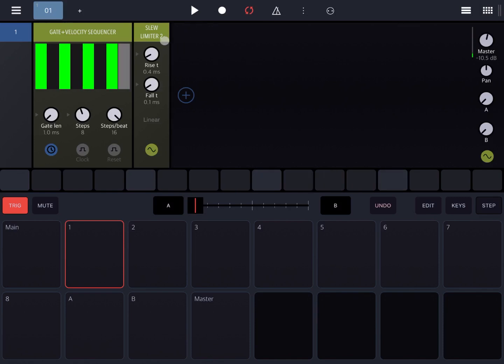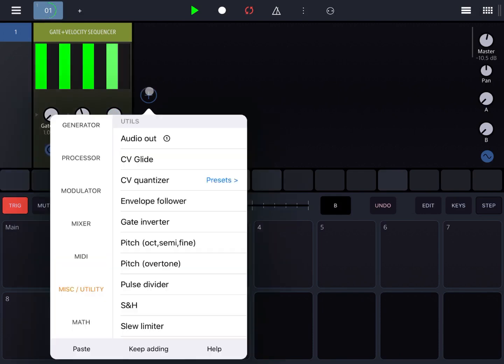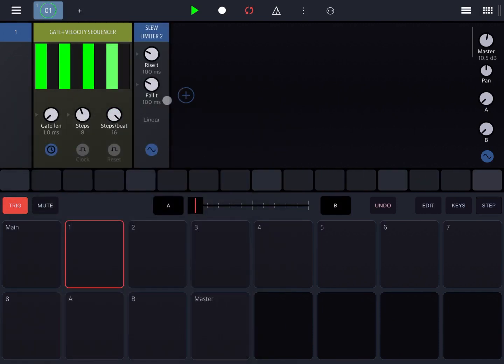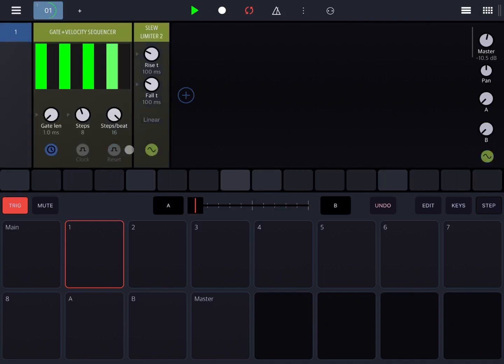We can stop that. We can remove the slew limiter, click play and again we don't hear any sound. So let's bring in again the slew limiter and connect it to the gate signal.